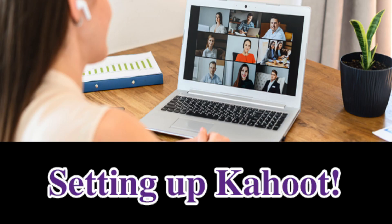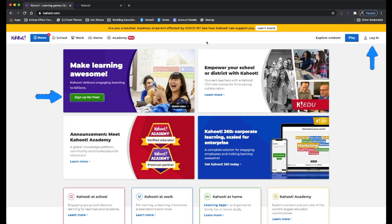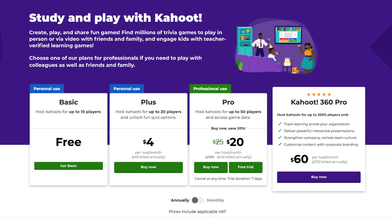The game I'm going to be teaching you today is called Kahoot, which is a trivia game. To play this game, you're going to go to kahoot.com — that's K-A-H-O-O-T.com. You're going to sign up for a new account or log in. They have different plans: the free basic plan up to 10 players, the Plus plan, the Pro plan, and the Kahoot 360 Pro plan which goes up to 2,000 players. So choose the plan that fits you best.